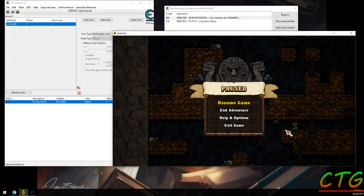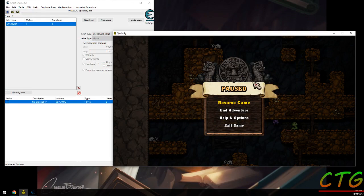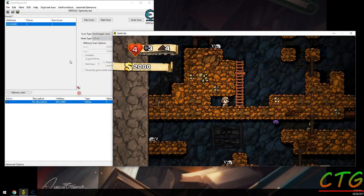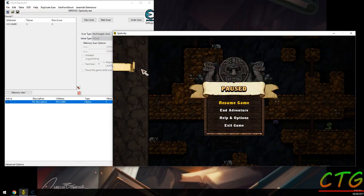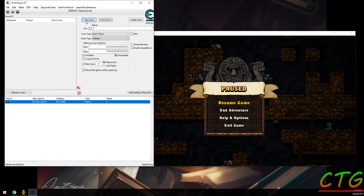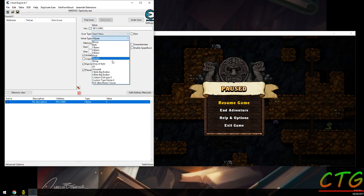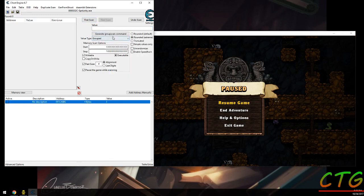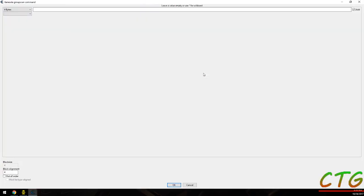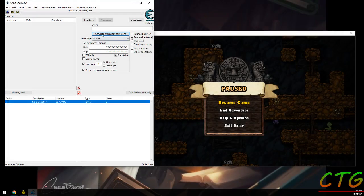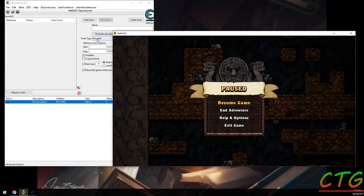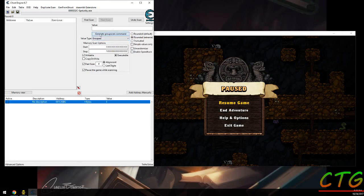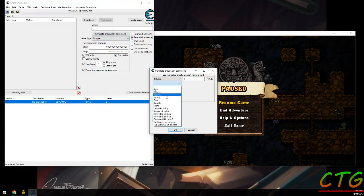That would be what you would normally do. If you knew these were already close to each other, and maybe it's harder to scan for these values, you don't just have to do two scans. You might want to do a group scan and say, I know they're all together. How to scan for all of them at the same time.